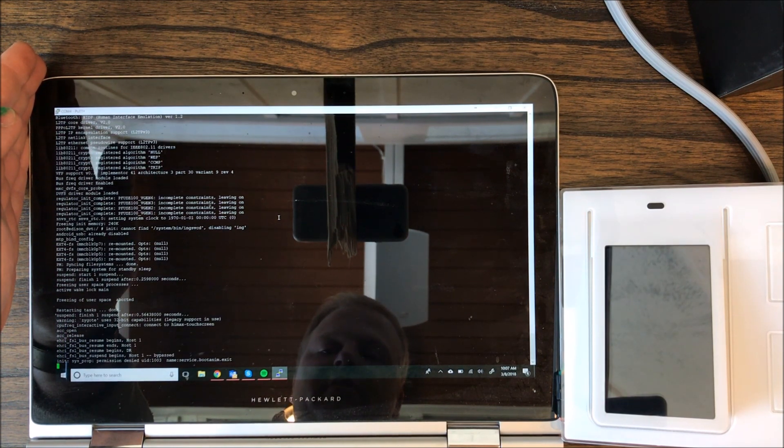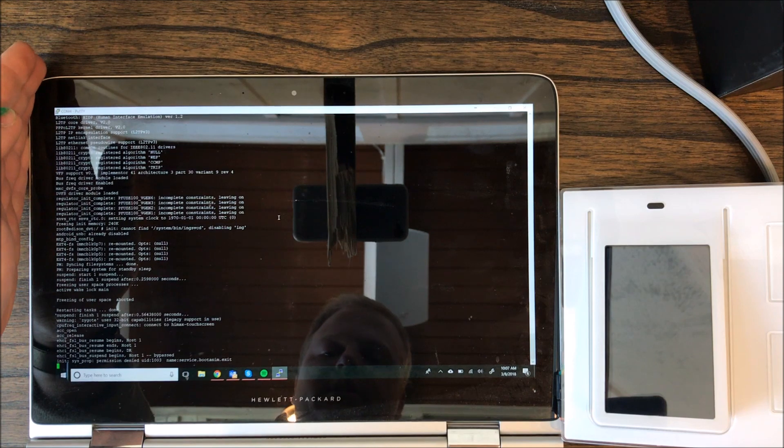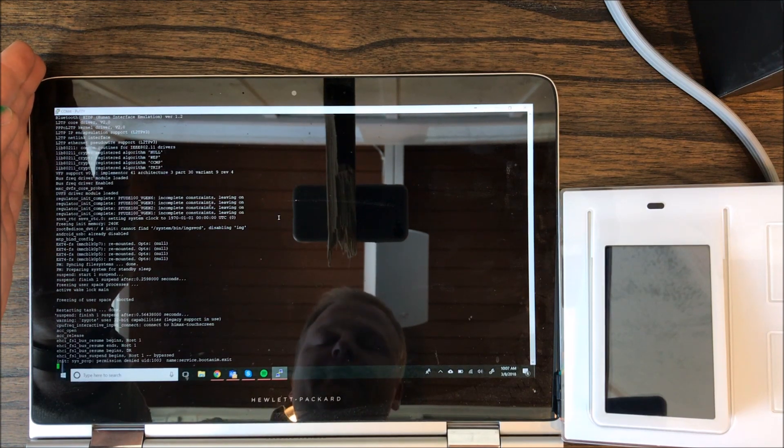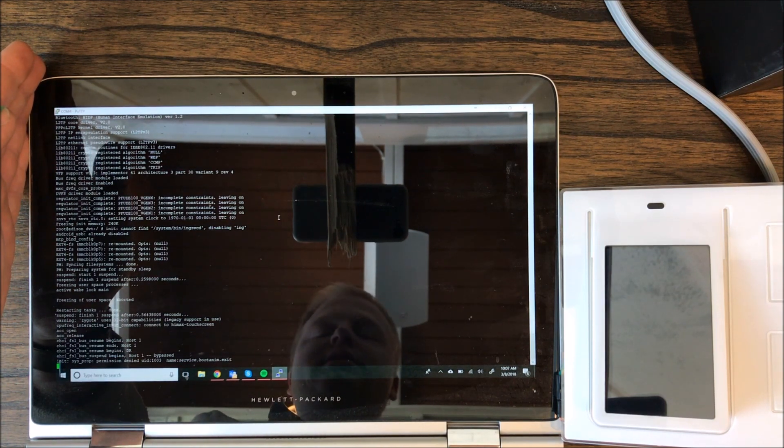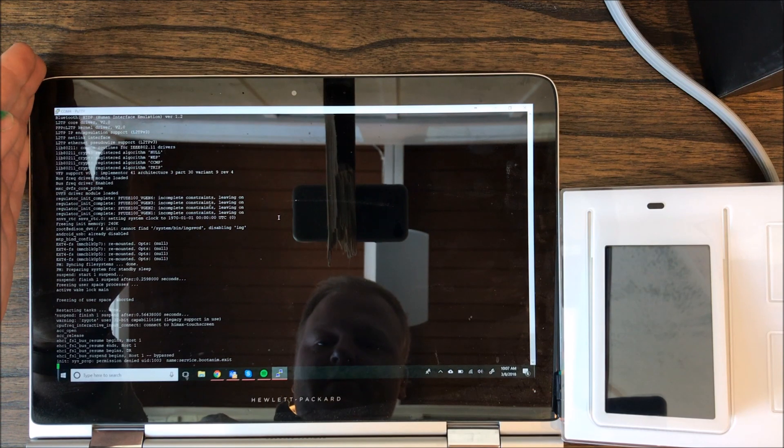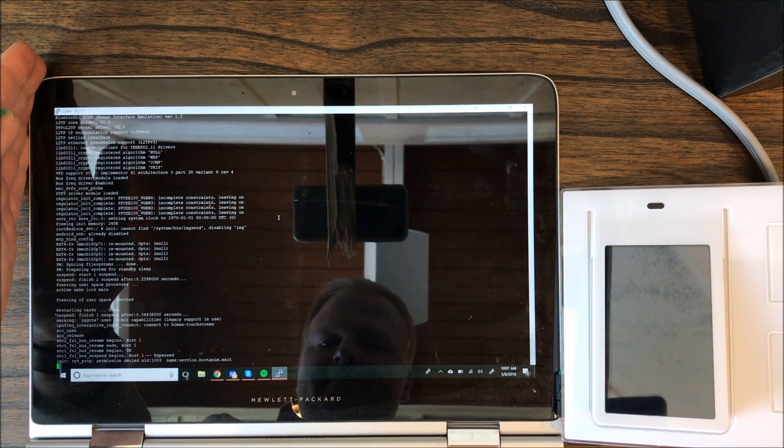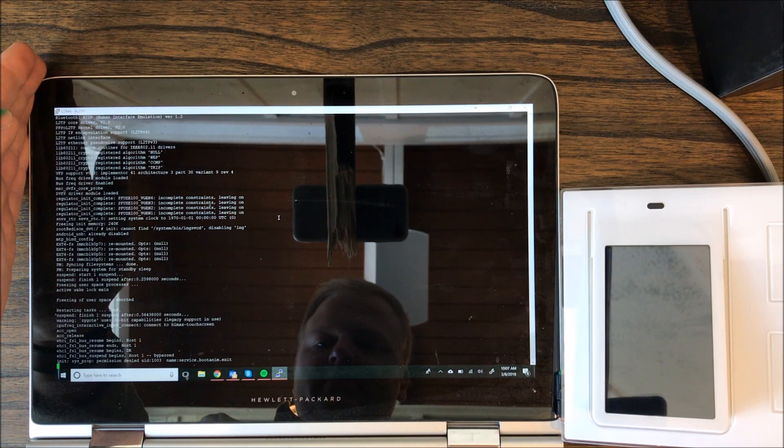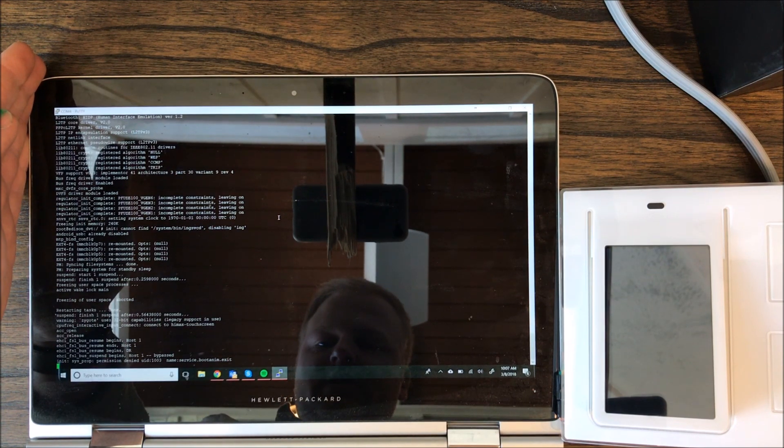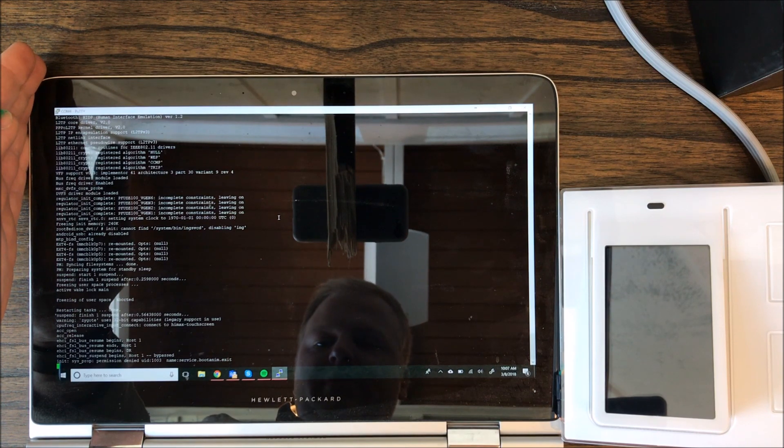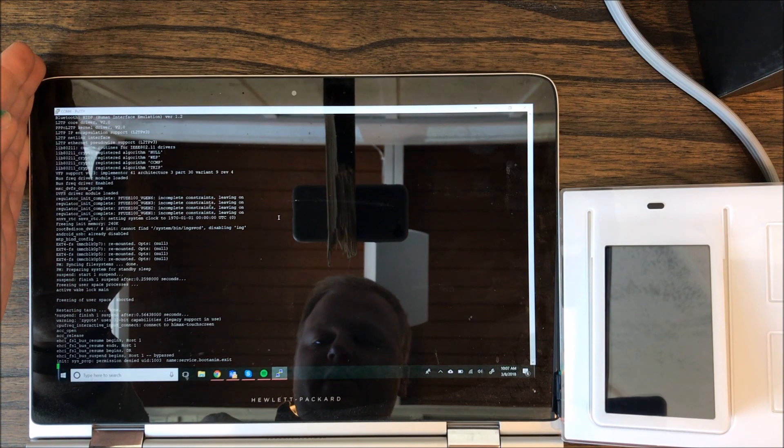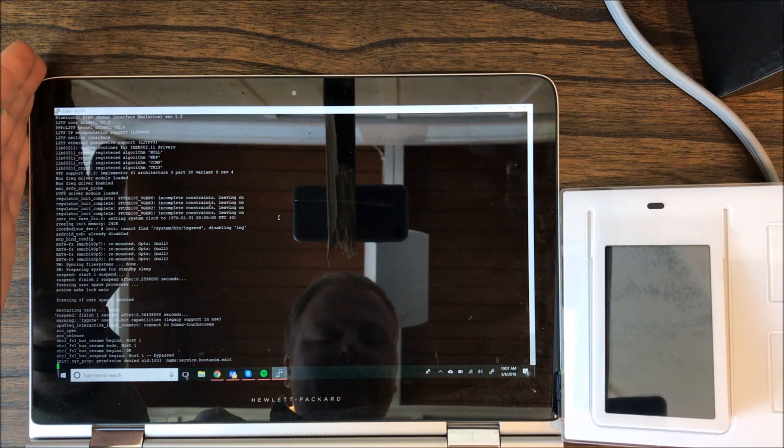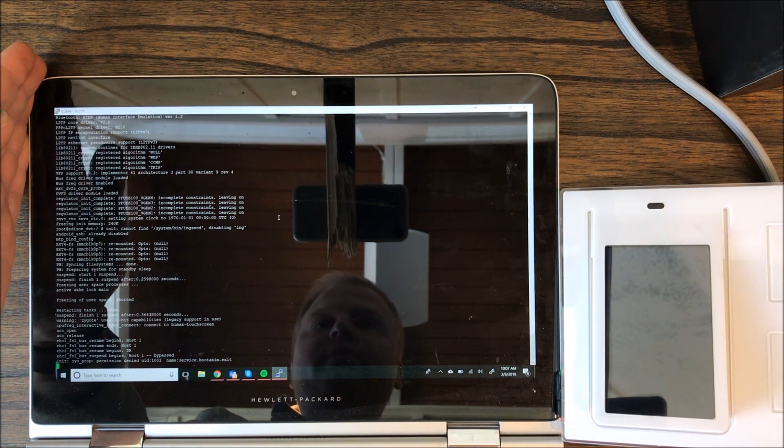And then in PuTTY, when you copy a command, you just simply right-click to paste it. So let's see, we're getting a permission denied on a UID. So I'm going to go ahead and paste this and see if it works.